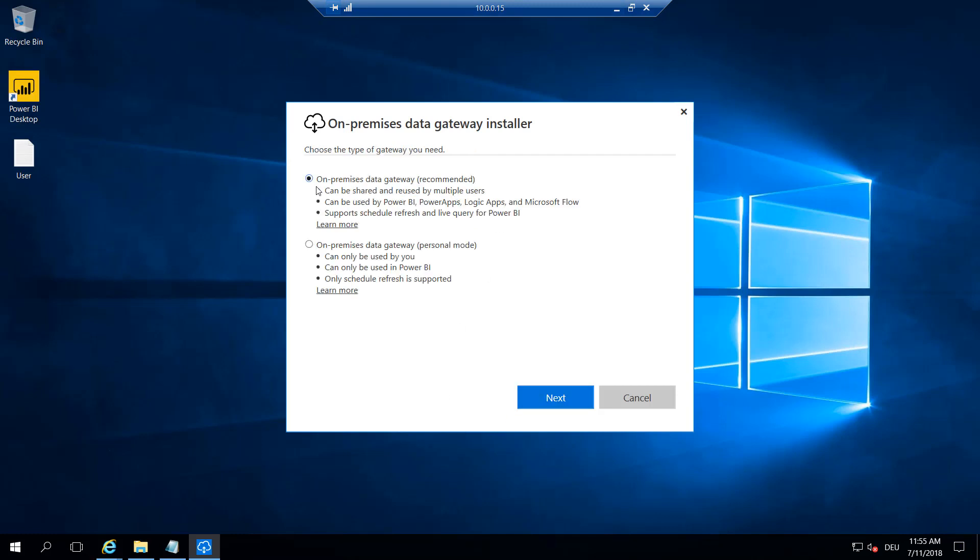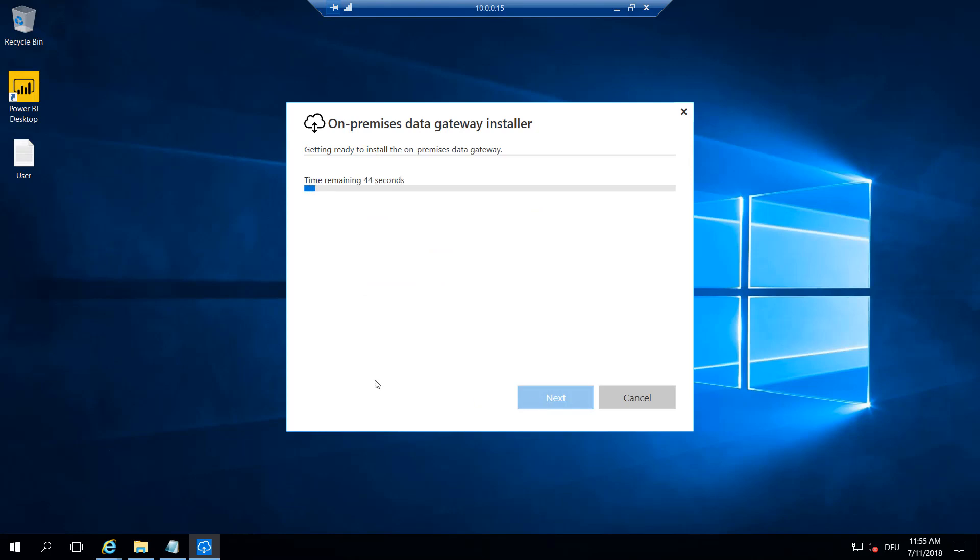Next, we want to install an on-premise data gateway.